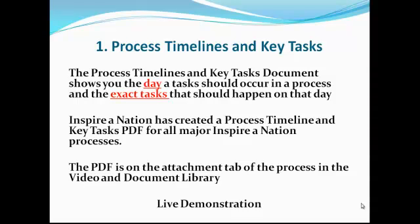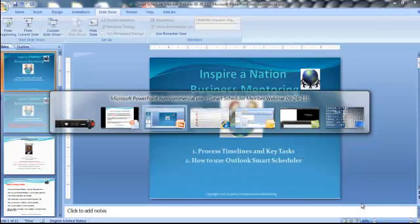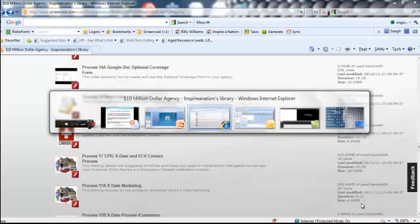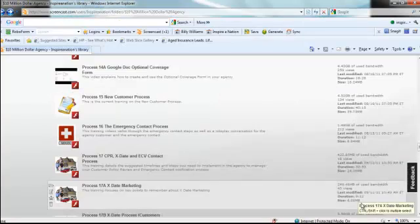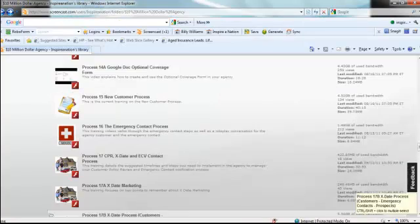Let's talk about process timelines and key tasks. The document shows you the day a task should occur in a process and the exact task that should happen on that day. Inspire Nation has created a process timeline and key tasks PDF for all major processes, and that PDF is on the attachment tab of the processes in the video and document library. Let's do a live demonstration.